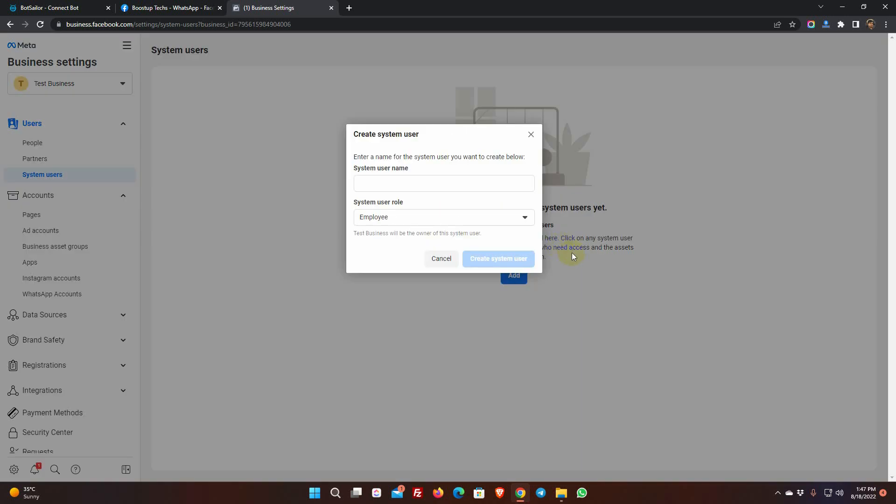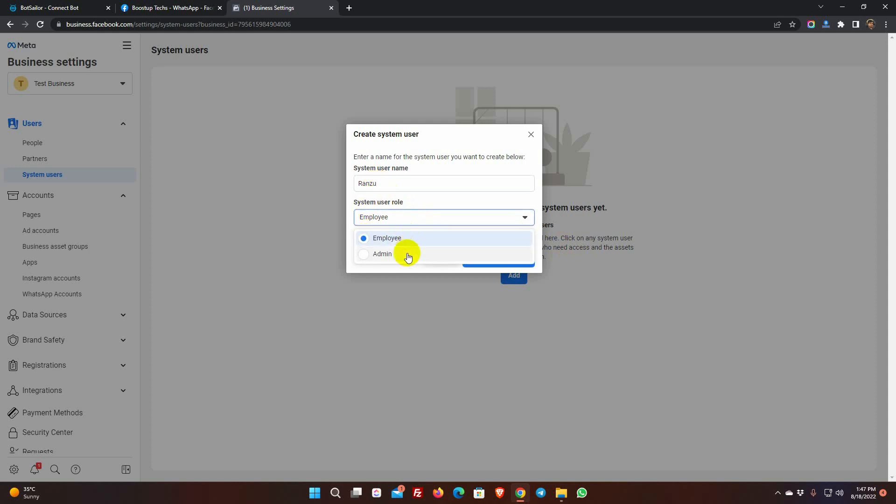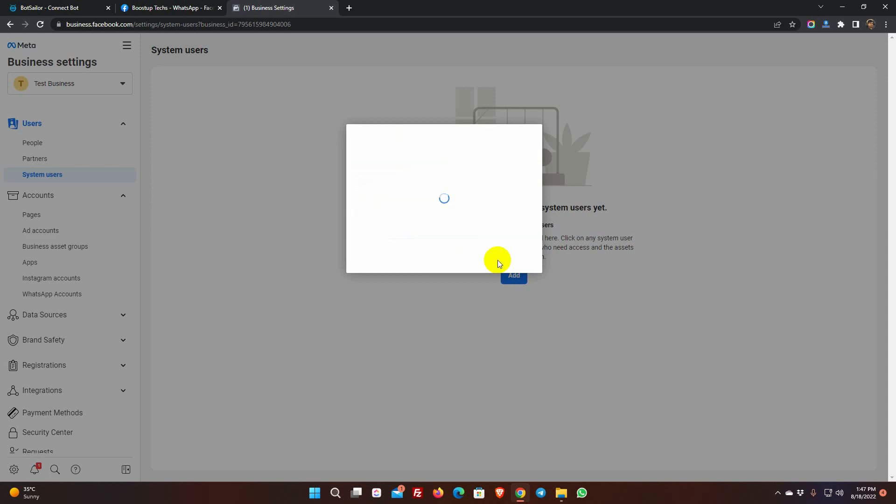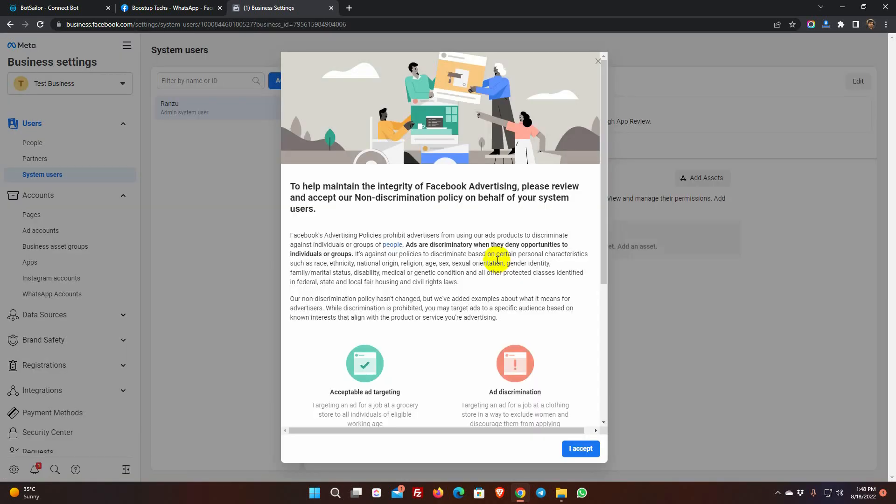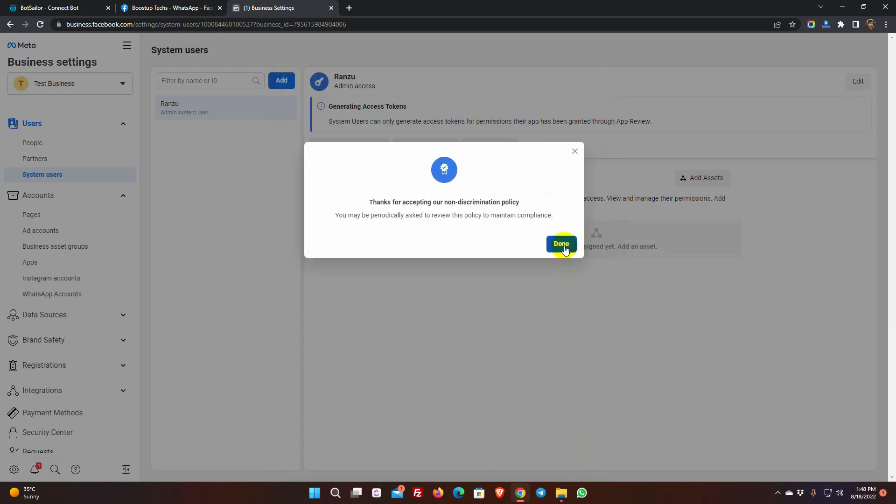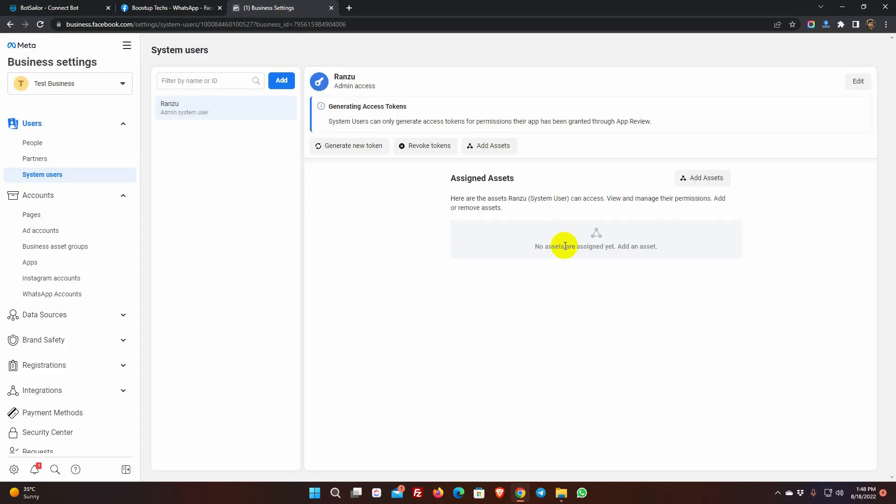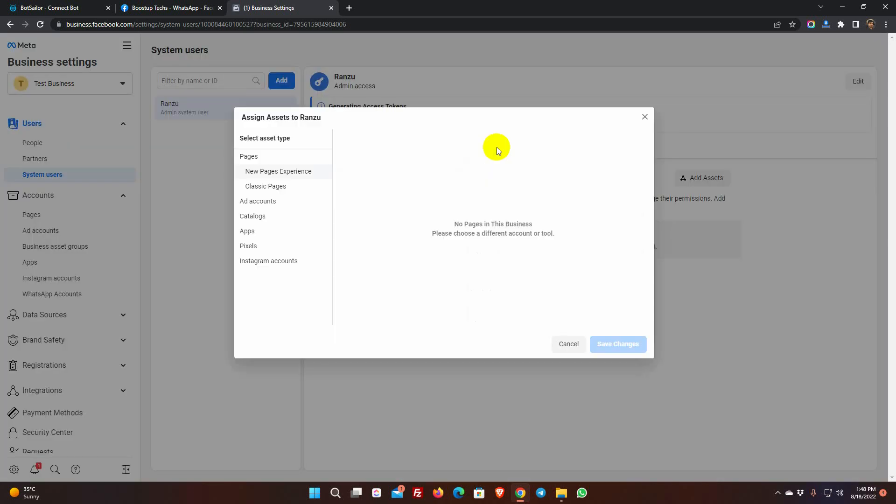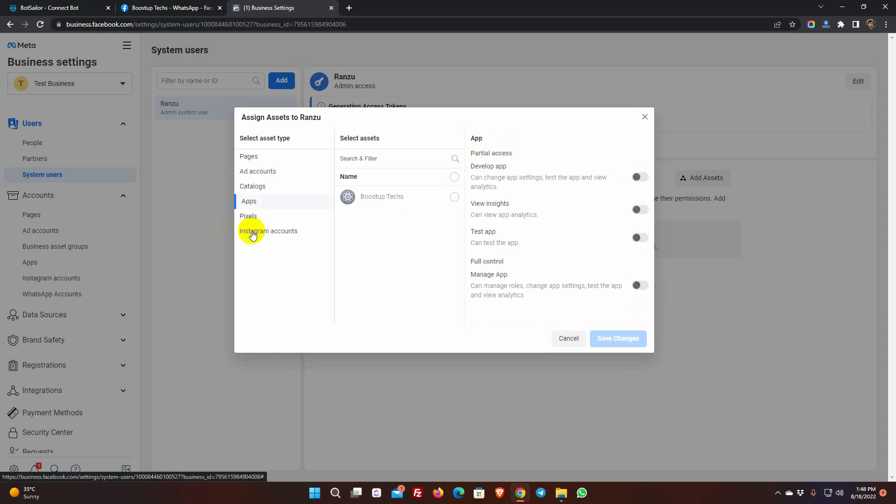Give a system user name. Select the system user role as admin. Then click on Add Asset. Then go to App, and select the app which we have created in the beginning of this video. Allow full control. Then, click on Save Changes.